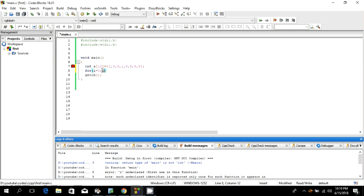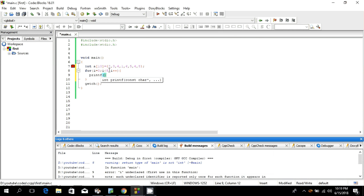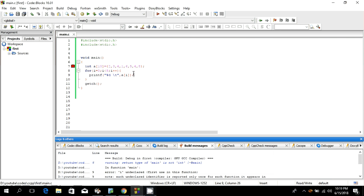Let's count the elements: 1, 2, 3, 4, 5, 6, 7, 8 — that's 8 elements, so the loop runs up to the seventh index with i++. We use printf with %d and a tab, passing the array with index i, so we print a[i] in the loop.